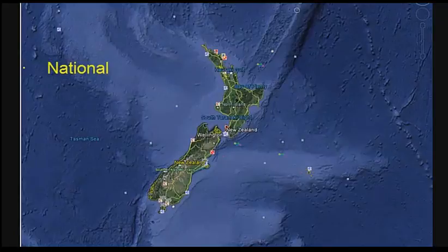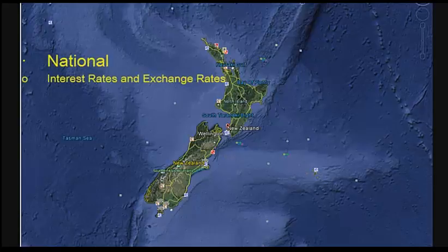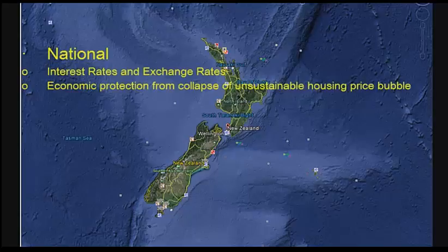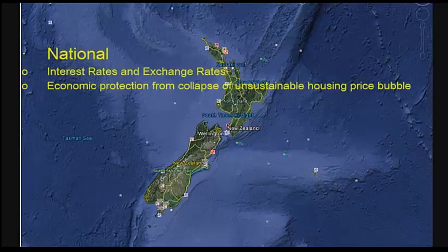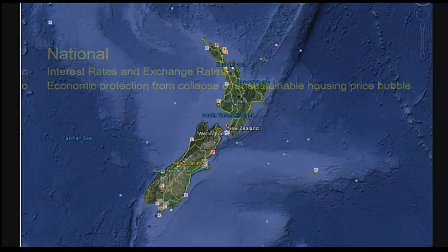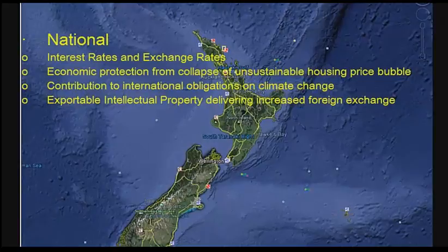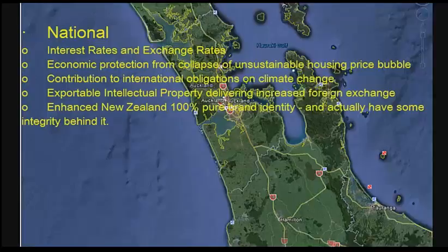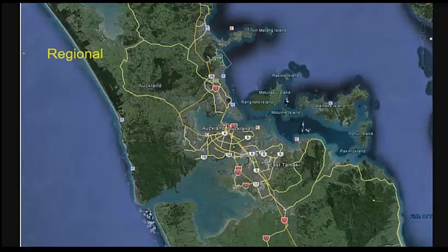What about national goals? We want to have some control over interest rates and exchange rates. We want economic protection from the collapse of unsustainable housing price bubbles, and a contribution to international obligations on climate change. We want exportable intellectual property delivering increased foreign exchange, and enhanced New Zealand 100% brand identity — with something that actually supports it.